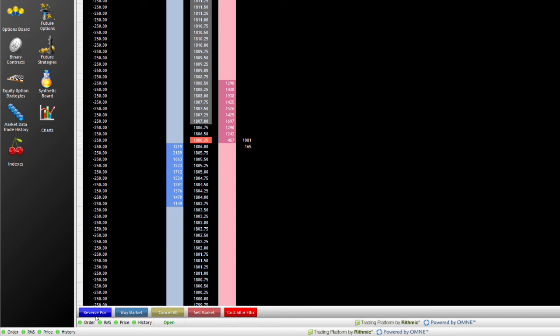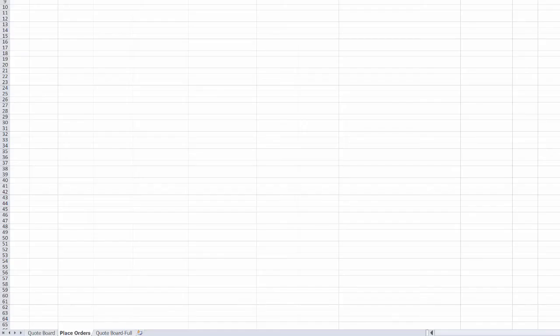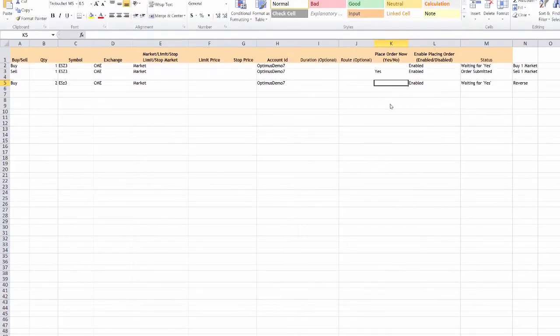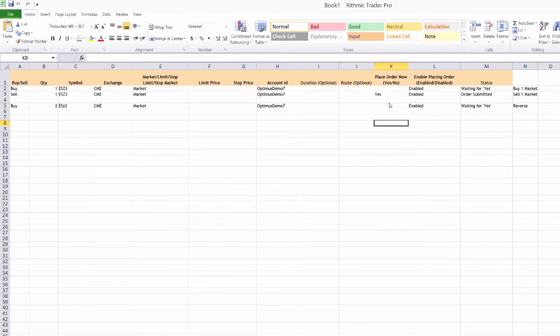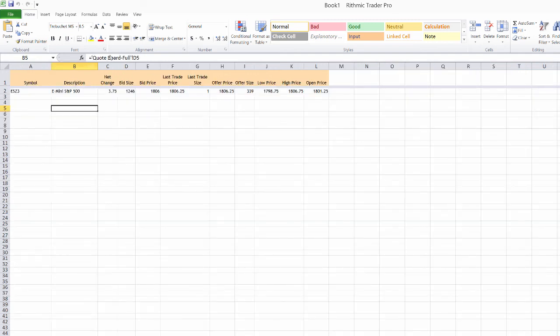But what we might want to do is to actually manipulate the data within that spreadsheet. So when using these spreadsheets, of course, it works just as you would with an Excel spreadsheet. You can actually link these values here.